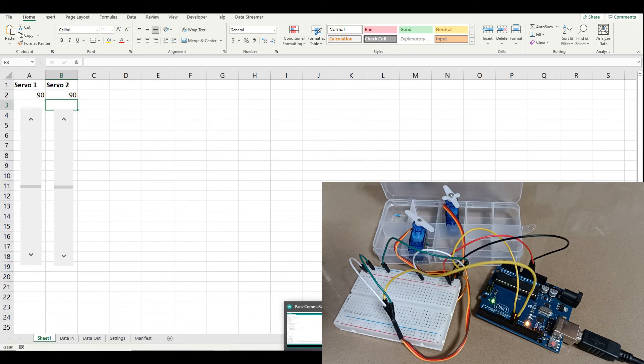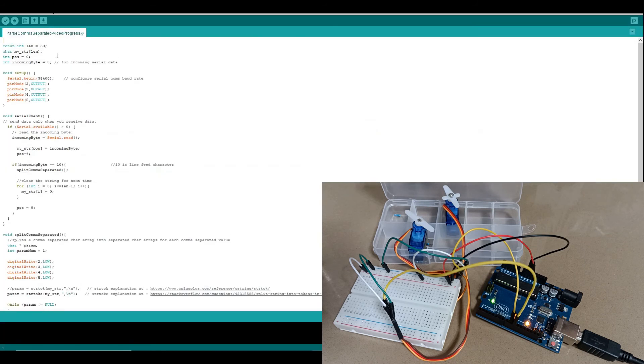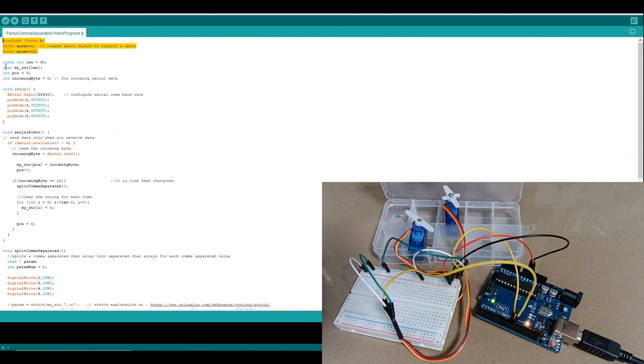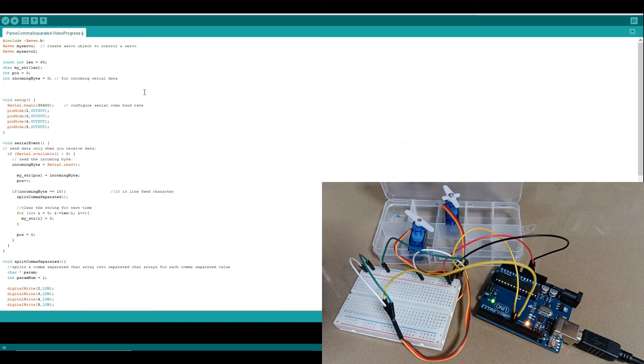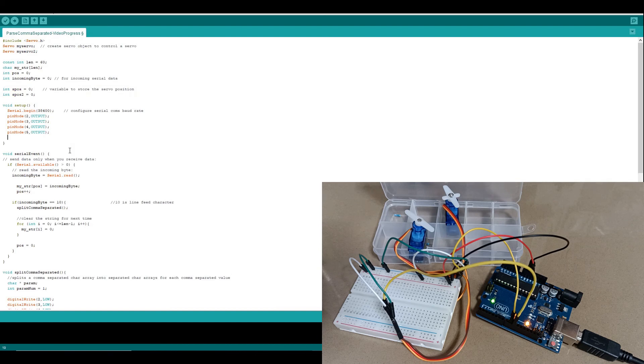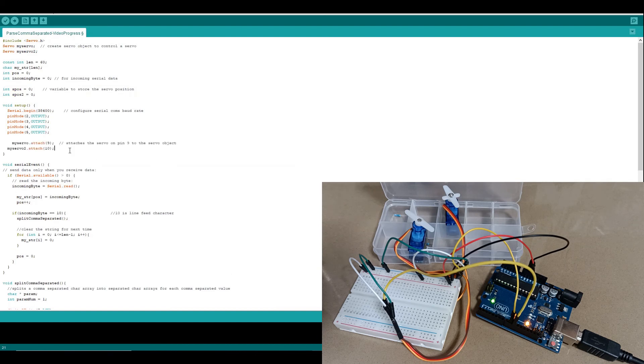Let's start with updating the Arduino code. We need to include the servo library and create two servo objects. We need a couple of variables to store the servo angle that we want to set it to. We need to associate the servos with Arduino pins, which is what we're doing here.